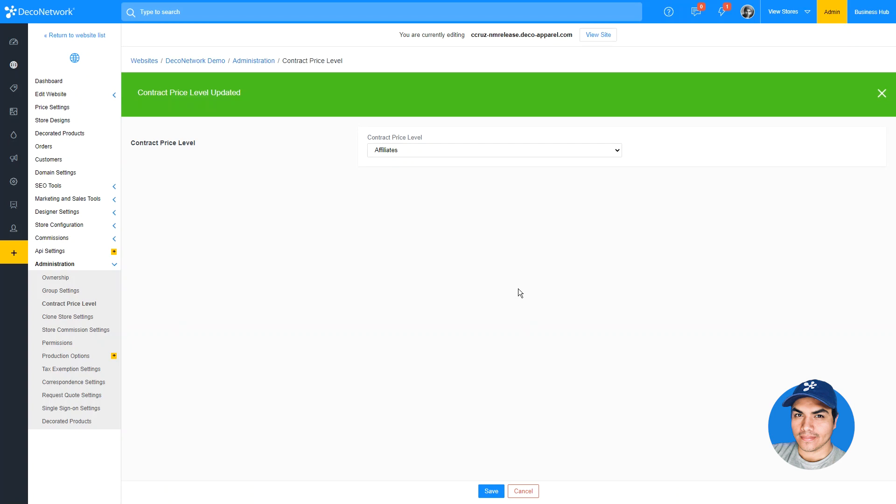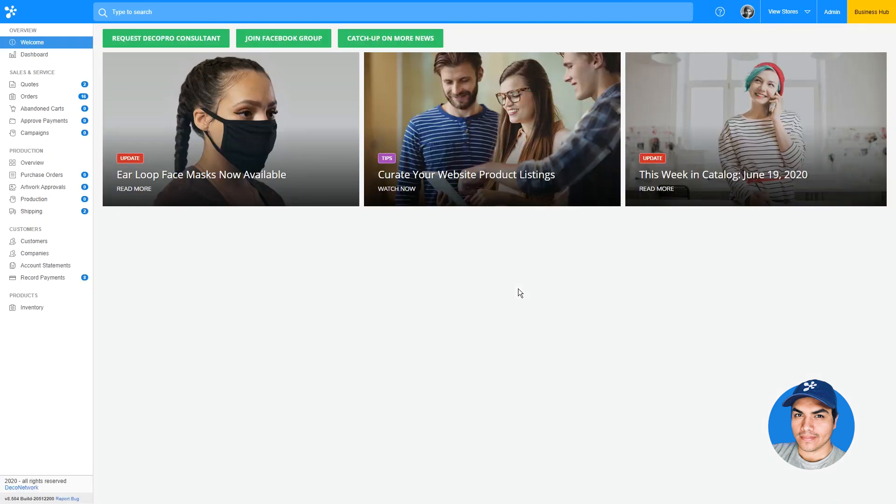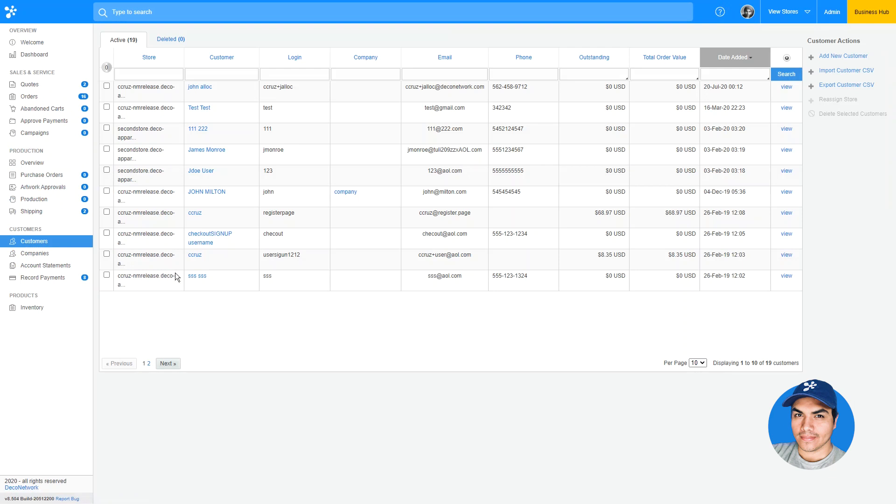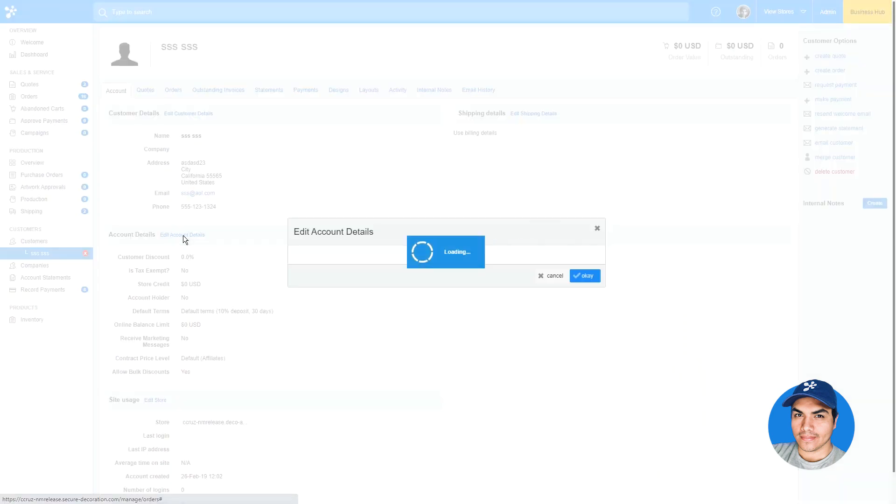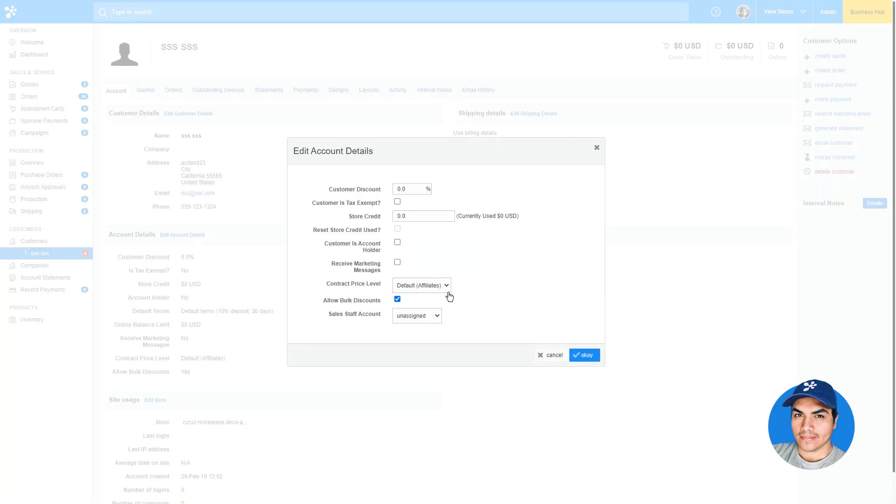In addition to assigning a specific store to use a price level, you can also assign a customer to a price level as well. View that record in the Business Hub, and under Edit Account Details, you'll find the familiar dropdown there as well.